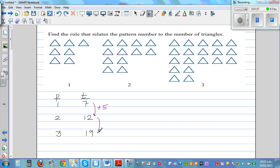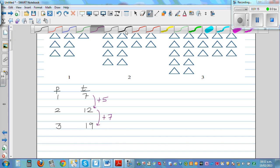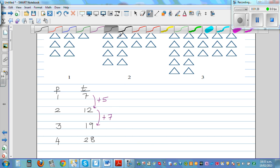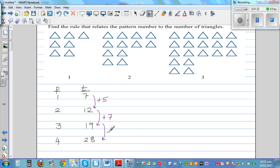From the second pattern to the third pattern you are adding 7. So if you continue and write the fourth pattern using the same logic — if this is increasing by 5 and then 7, the next should increase by 9. So that should be 28.